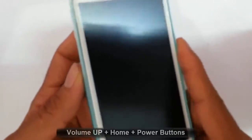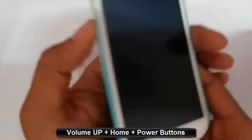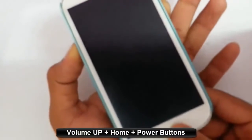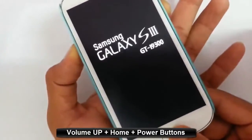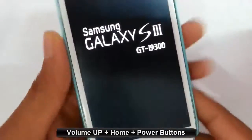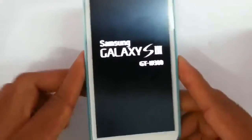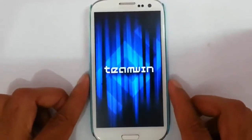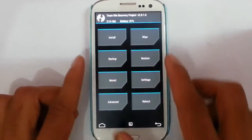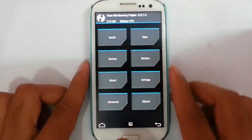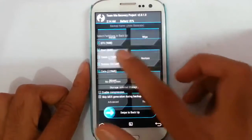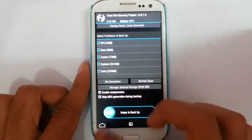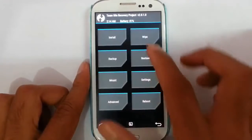To enter recovery, press Volume Up, Home button, and Power button at the same time and hold until the logo comes, then release. You can see it's loading into TWRP recovery — I am using version 2.8. First, you should go and take a Nandroid backup of your current ROM.